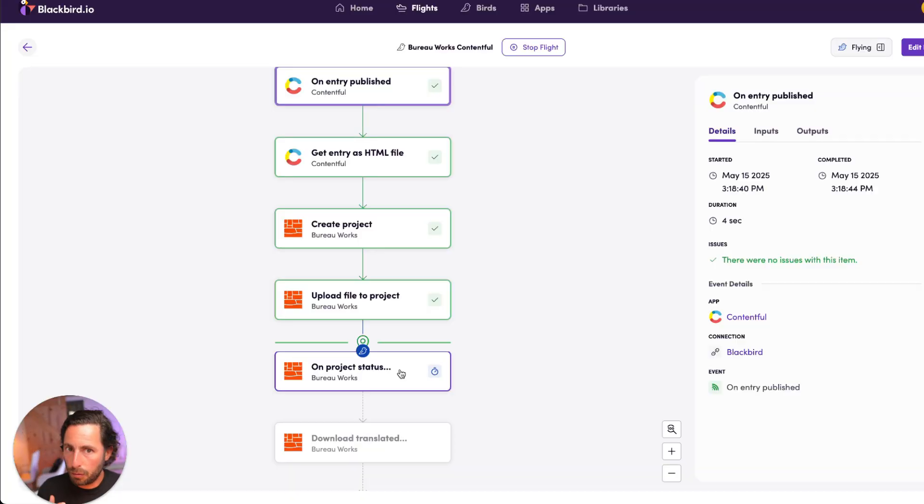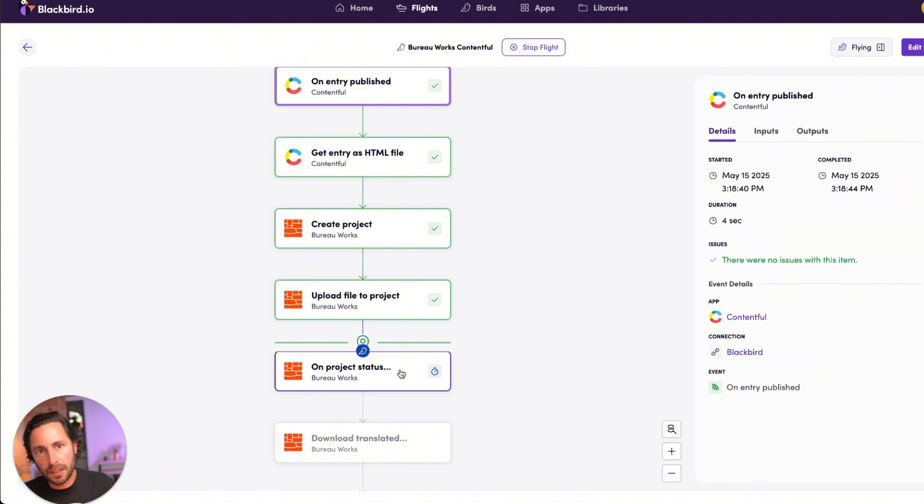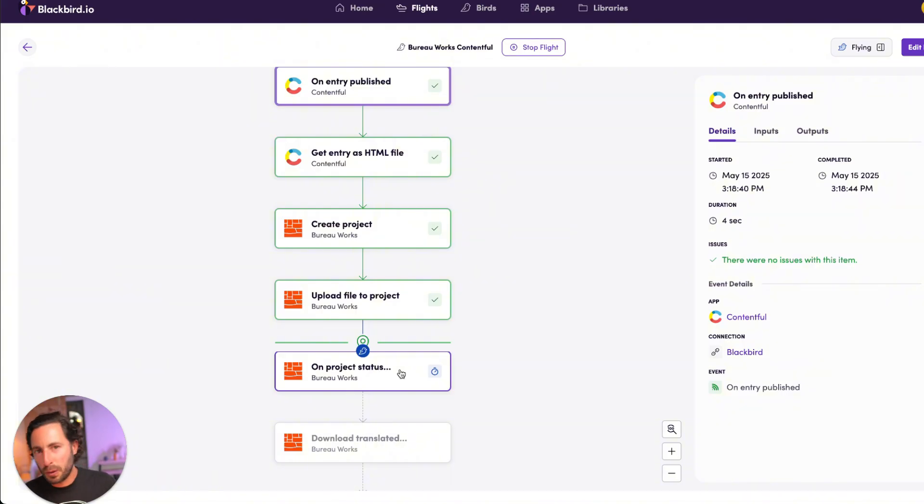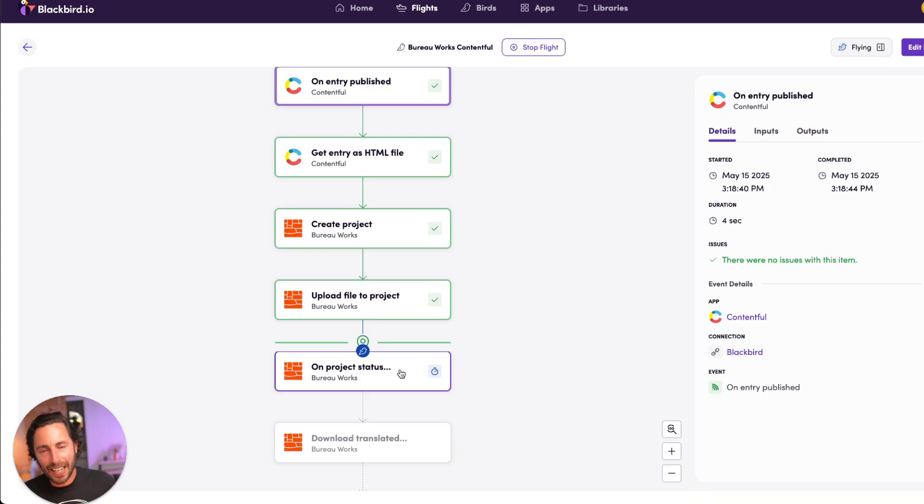And I invite you to check it out. It's really powerful, opens so many sets of different possibilities in our localization space. Thanks so much for watching. If you liked this video, please remember to like and subscribe, and stay tuned for more. Take care until next time. Bye bye.